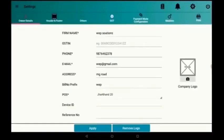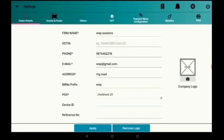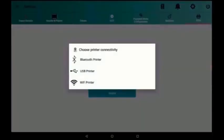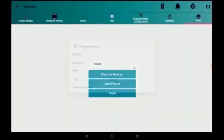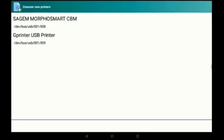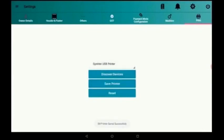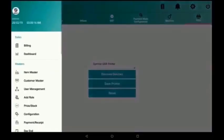For that in settings, towards the right corner, we can see a print option. There I am taking discover device. Then we have to select USB printer. Then we have to select WEP G printer, USB printer. Again select drop down, we will take G printer, USB printer, save printer. Now this printer is successfully configured.